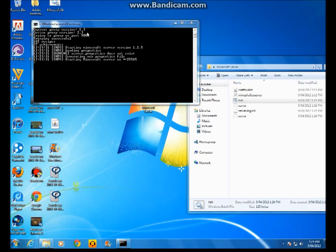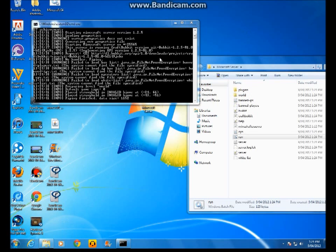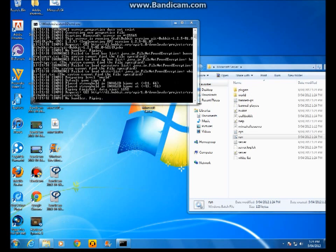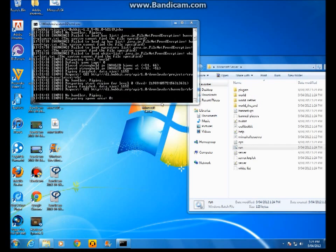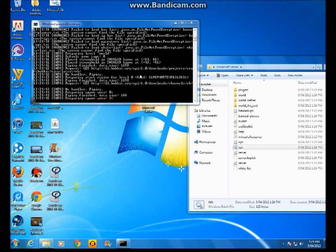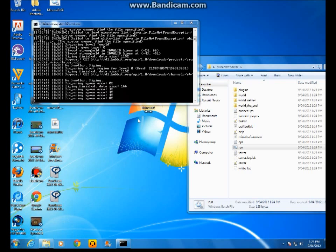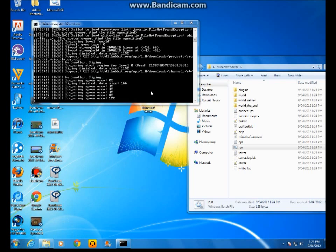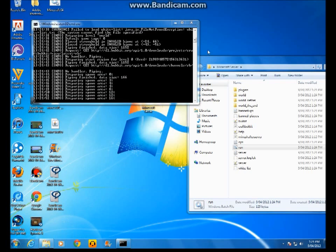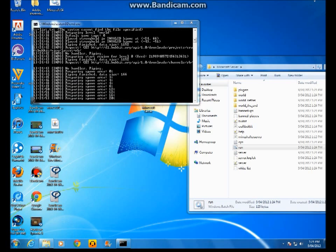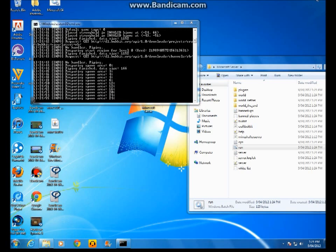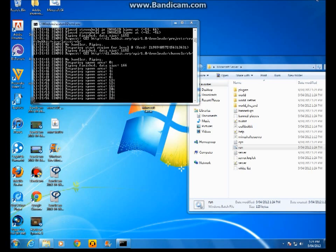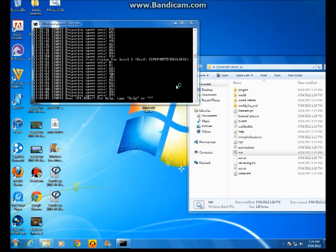And if it says current proxy version 2.3, it means that you done it correctly. They'll load all these files. Waiting for them to load. I'll pause it until it finishes loading. Okay, it finally finished loading.